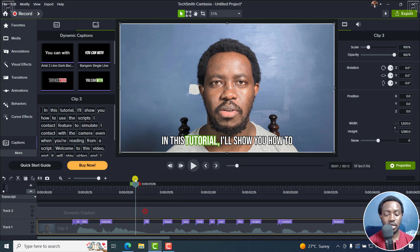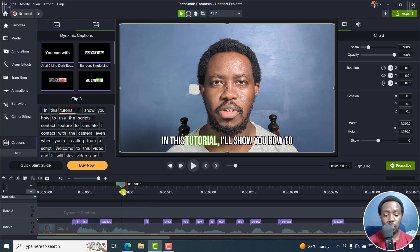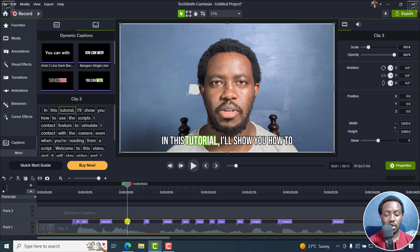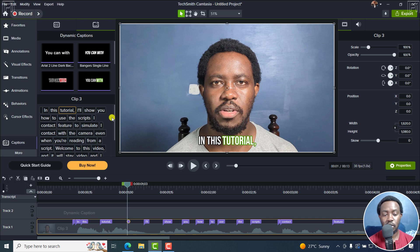So you can now add right there, right click or delete. Something else that you can do, for example, let's say right about here, you want to kind of cut this off around in this tutorial, you can just click on this. And then just right click, convert to gap. So for example, what it has done now, it's broken up in this tutorial, I'll show you into like two.